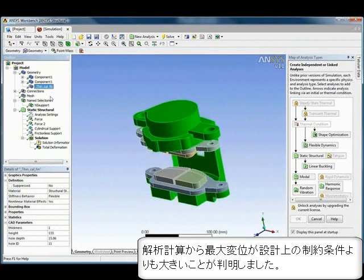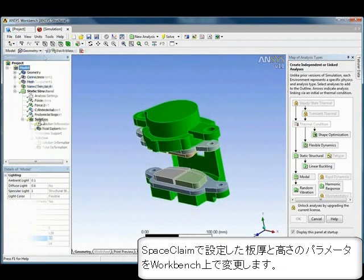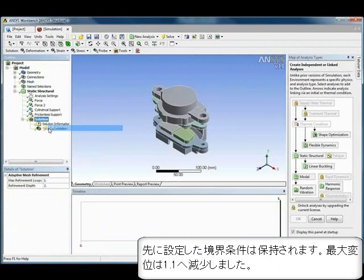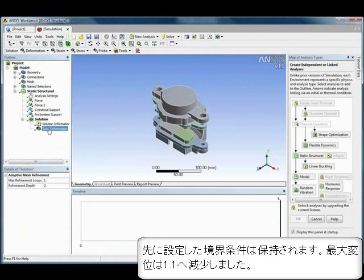With the bi-directional associativity, the parameters created in SpaceClaim can be edited directly in ANSYS, providing rapid what-if analysis.